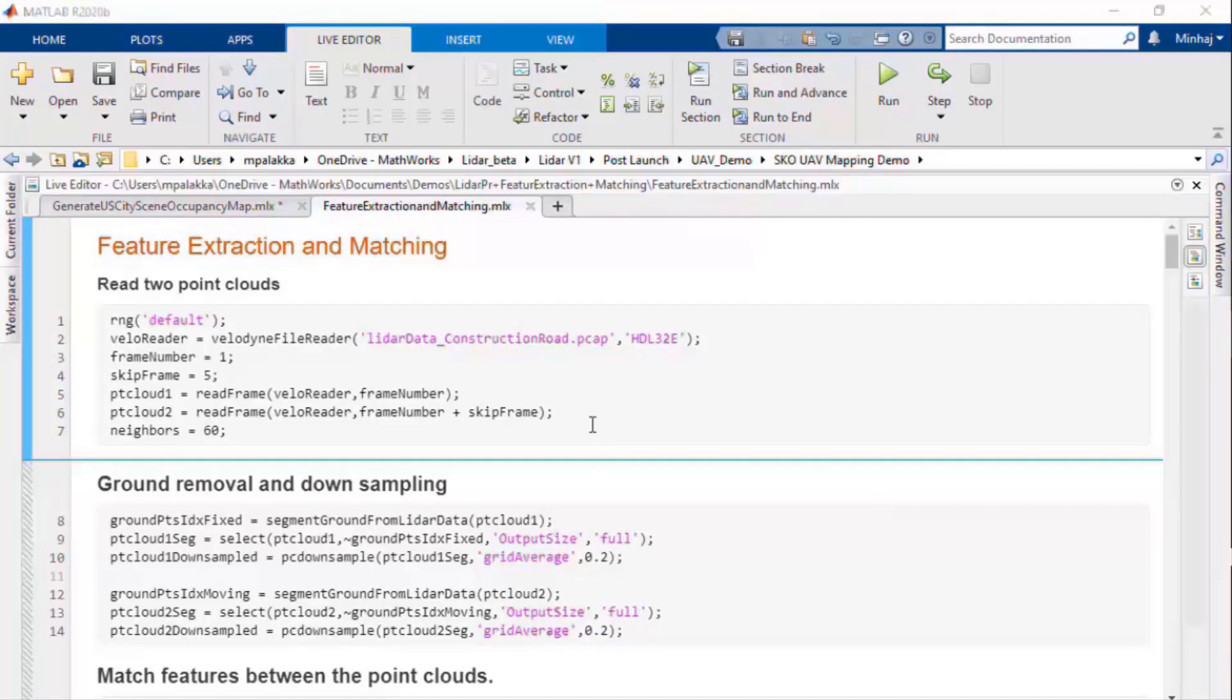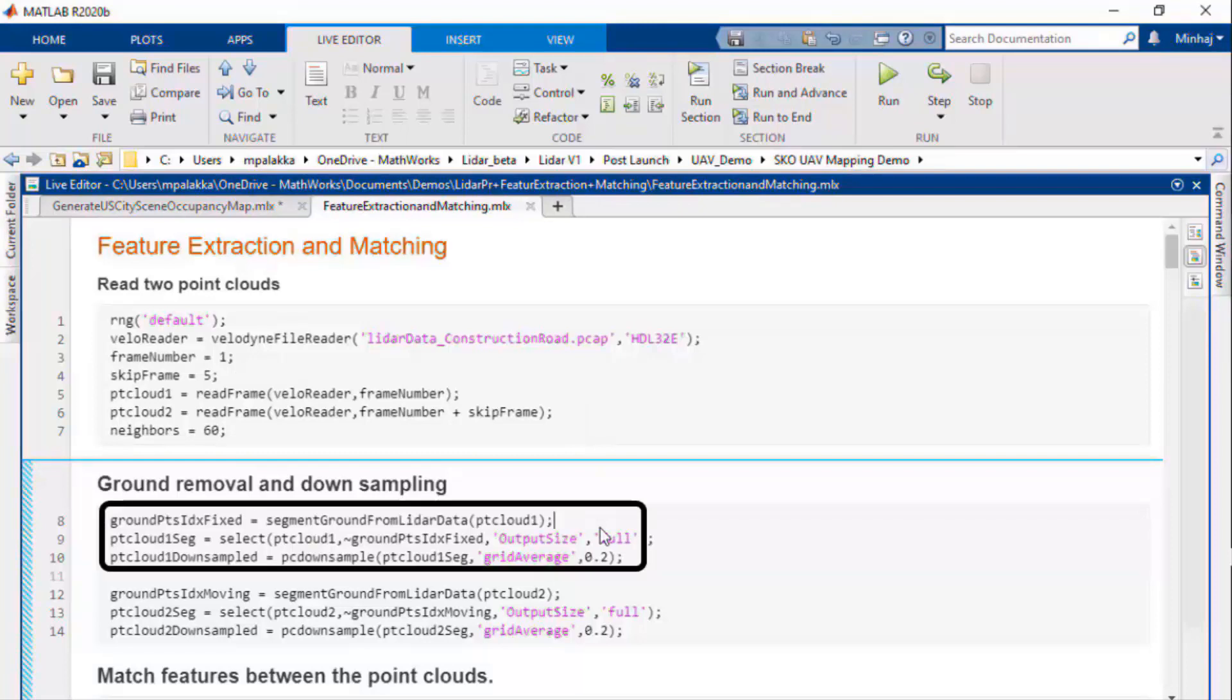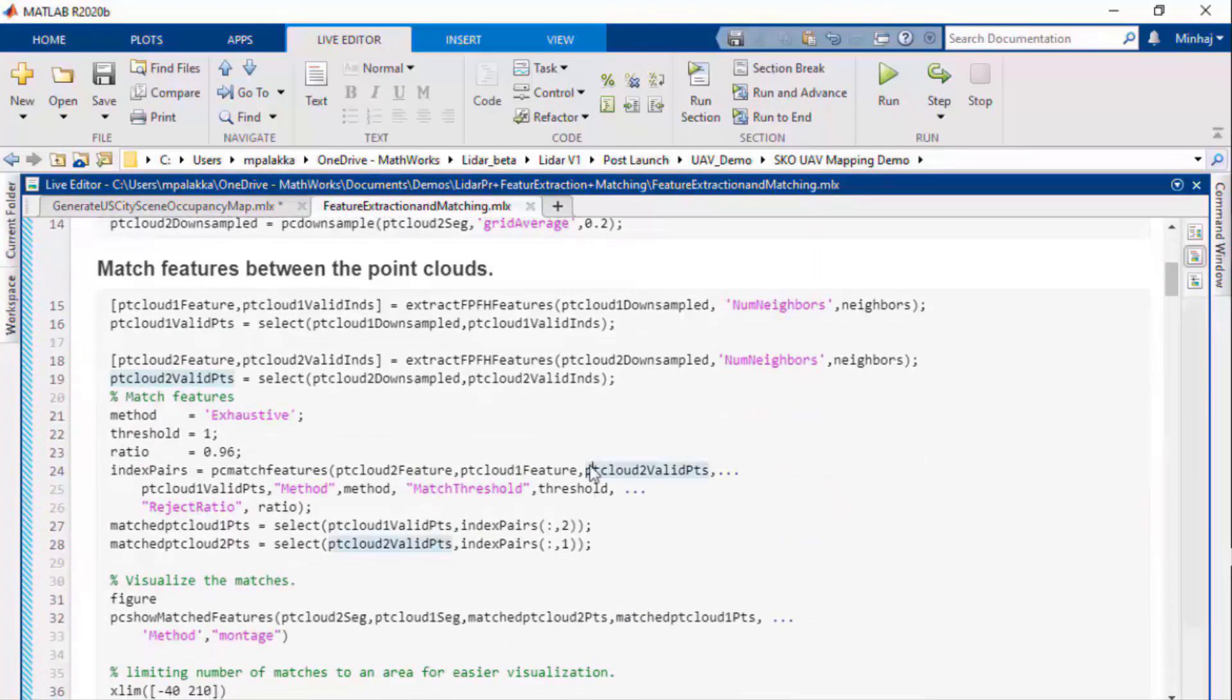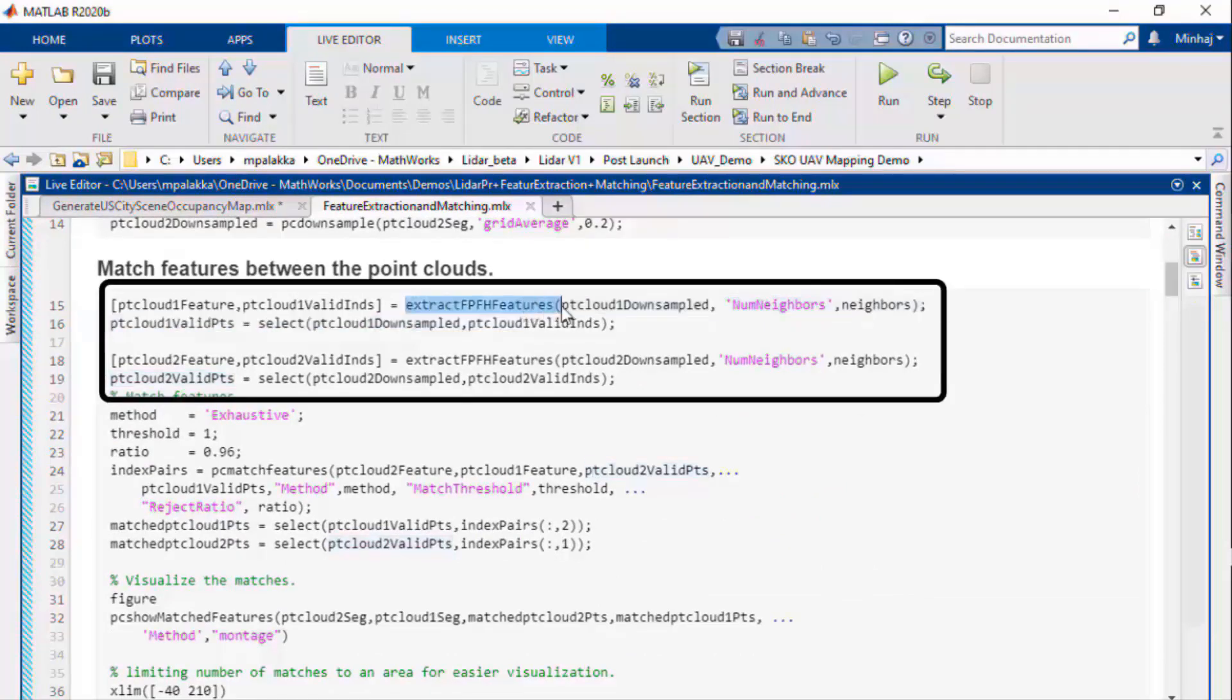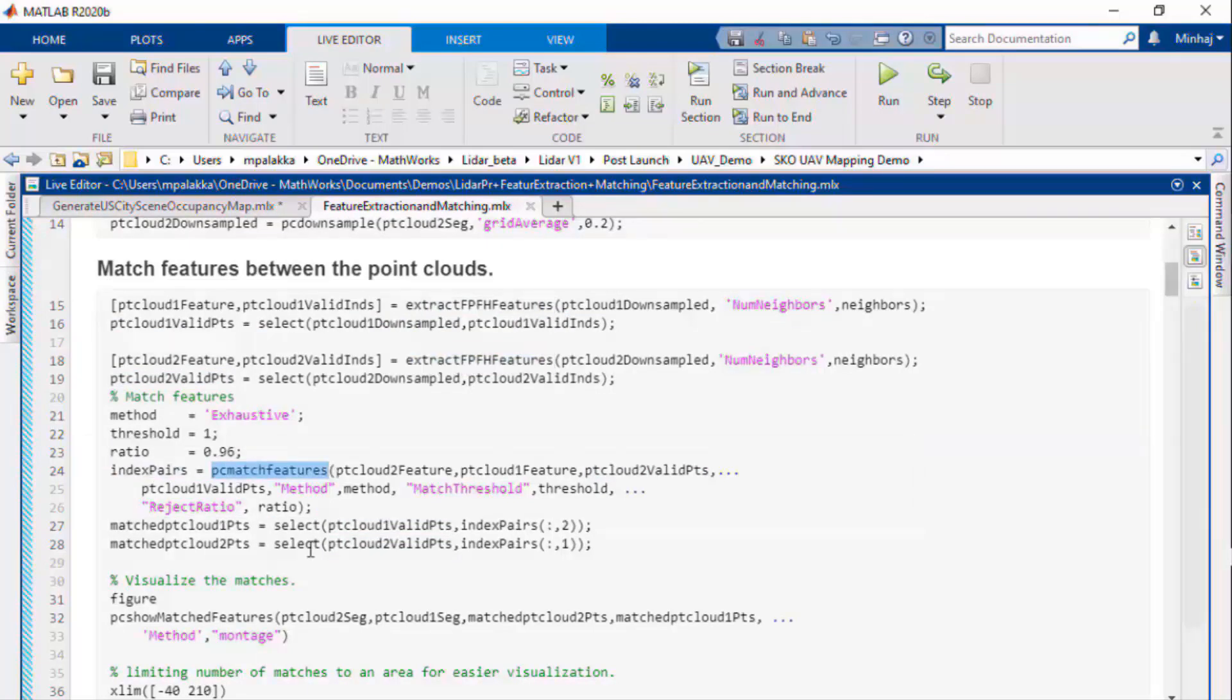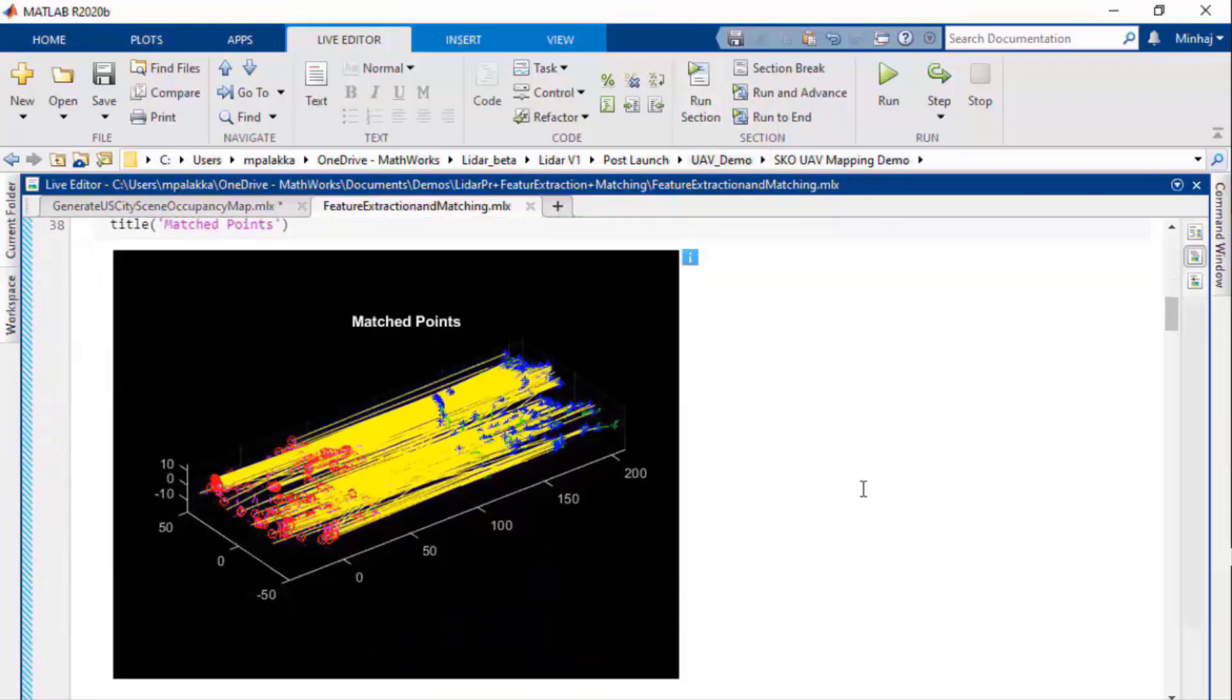We first read two consecutive point clouds and then do some basic preprocessing like ground removal and downsampling. After that, we'll extract FPFH descriptors from both point clouds using extractFPFHfeatures function. Then to match them, we'll use PCMatchFeature function. Here you can see that we have two point clouds in red and blue colors and the matched features are connected with yellow lines.